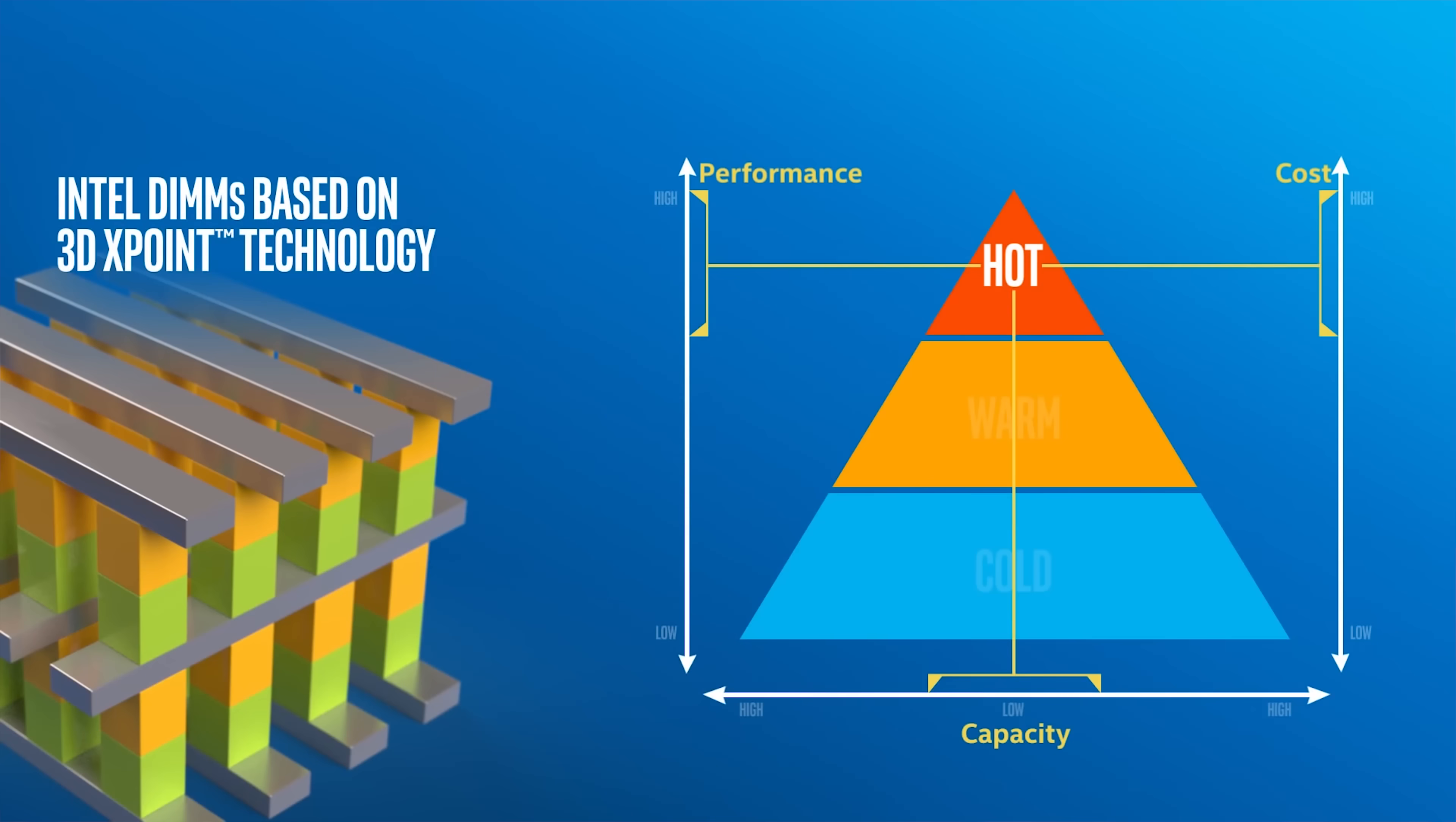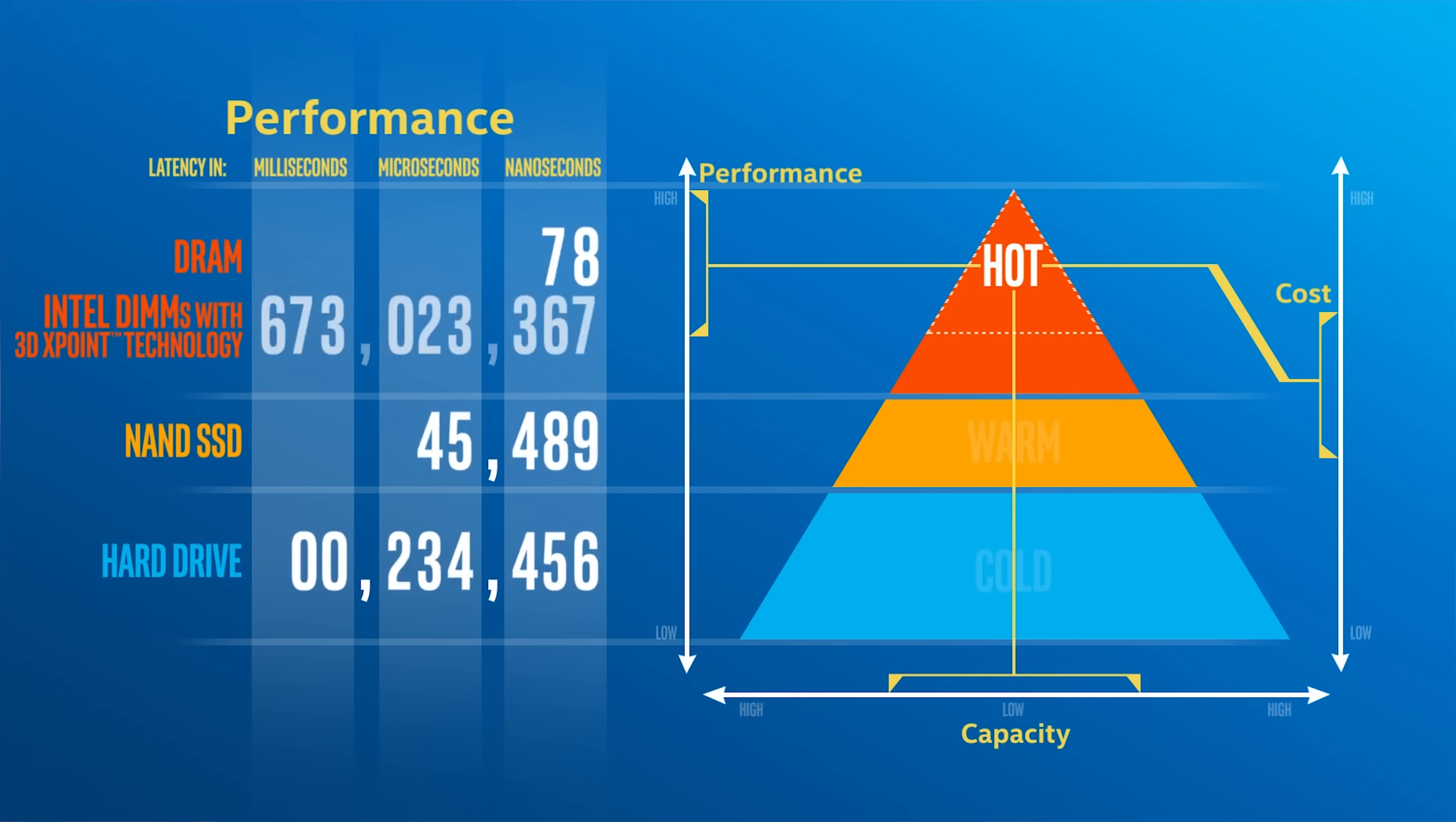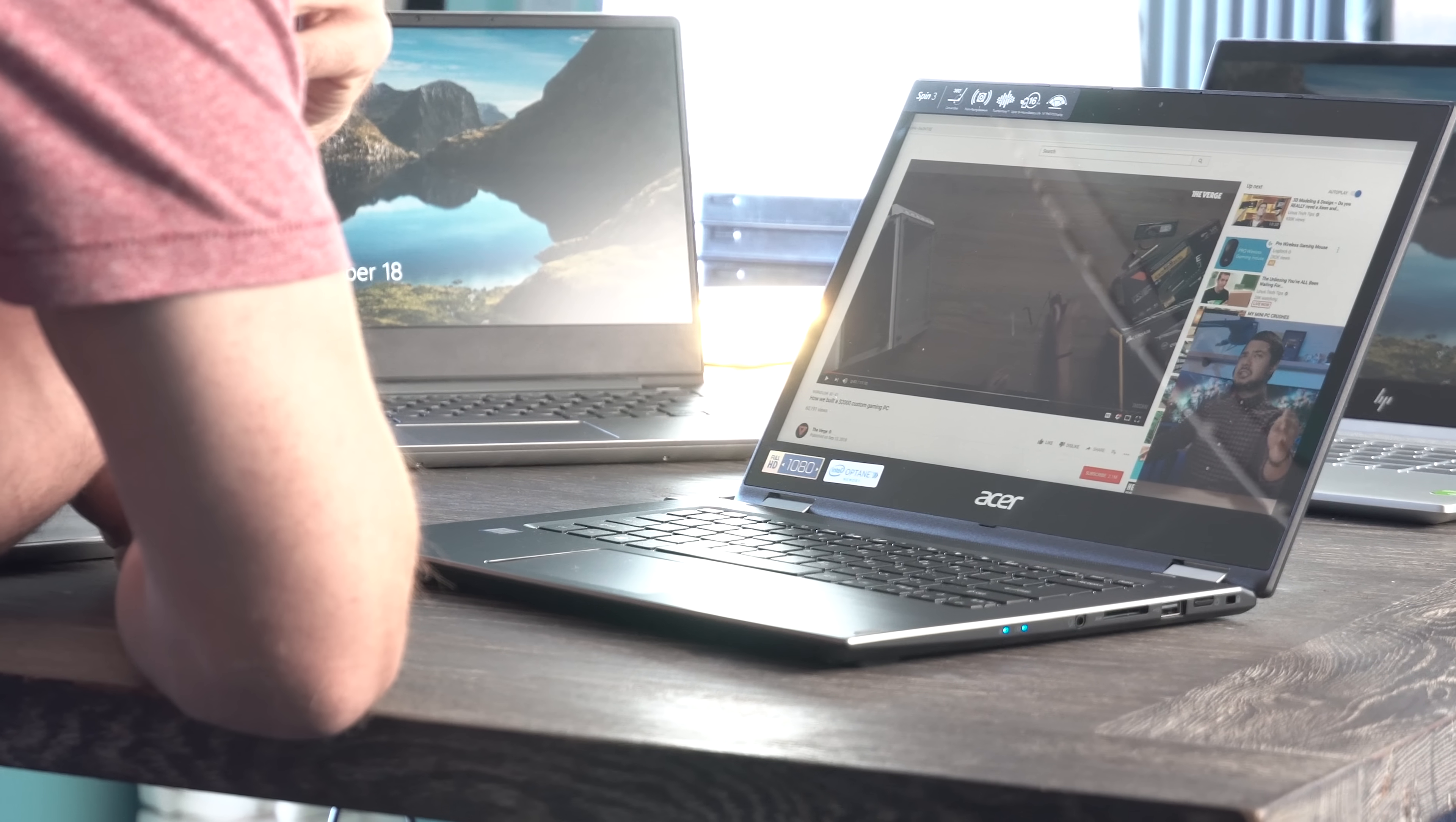Intel Optane with its 3D cross-point memory, not cheaper NAND flash that goes into typical SSDs, has been released for quite a while now, but it's finally starting to be mass-adopted in laptops where, in my opinion, it makes the biggest difference.